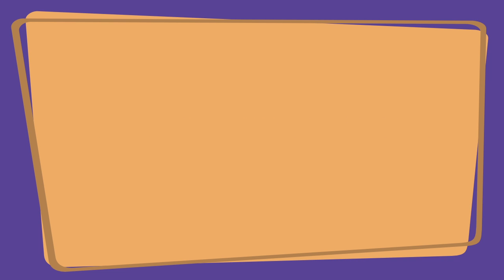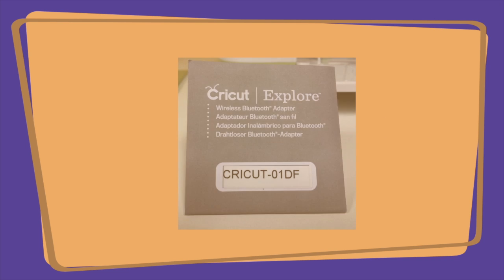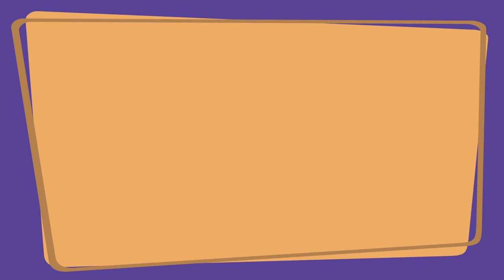In the front of the manual, there's a device ID. As you can see in this picture, our device ID for the Bluetooth adapter is Cricut-01DF. That name will show up when we're trying to discover Bluetooth devices in Windows, a Mac, an iPad, or any other device that supports Bluetooth.